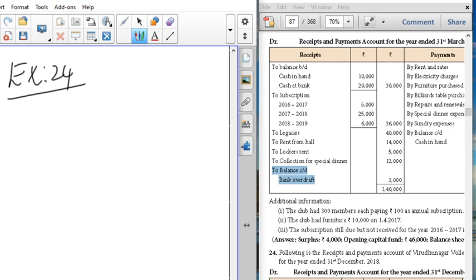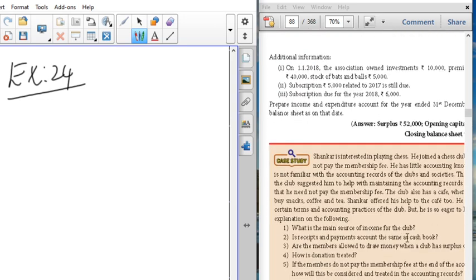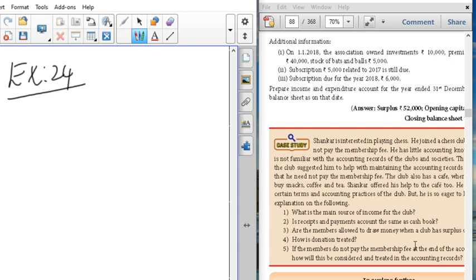The same approach applies. Before going to the problem, we have to see what things are required. From the following information of receipts and payments of Virudhinagar Volleyball Association for the year ended 31st December 2018, they have given receipts and payments. In the receipt side, they have given a match fund receipt and interest. Bags and balls purchased is also given. Looking at the additional information: on 1-1, the association owned investment 10,000.